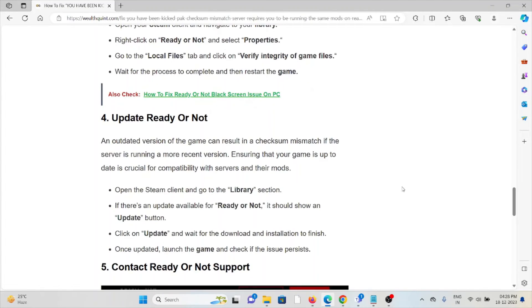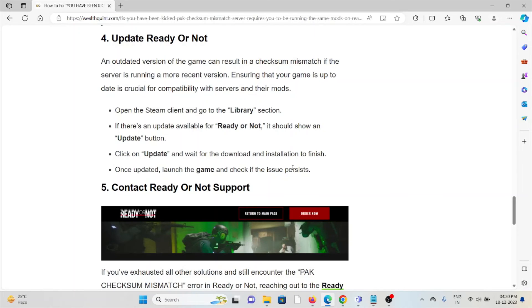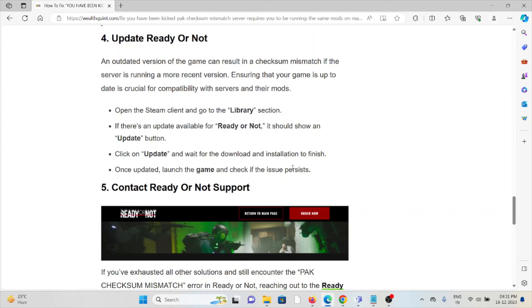The fourth method is to update Ready or Not. An outdated version of the game can result in checksum mismatch if the server is running a more recent version. Ensuring your game is up to date is crucial for compatibility with servers and their mods. Open the Steam client and go to the Library section. If there's an update available for Ready or Not, it should show an update button. Click on Update and wait for the download and installation to finish. Once updated, launch the game and check if the issue persists.